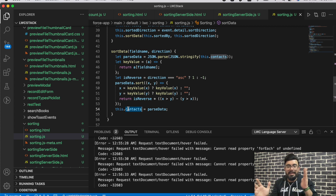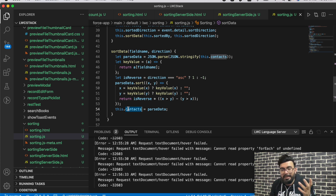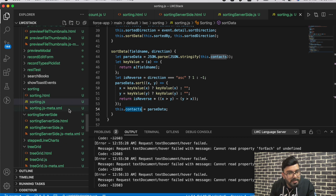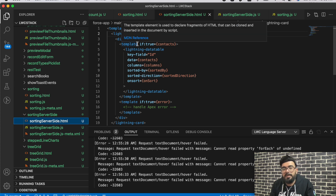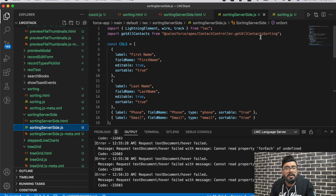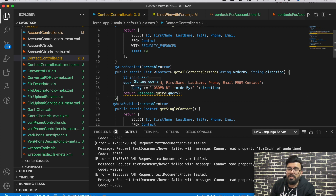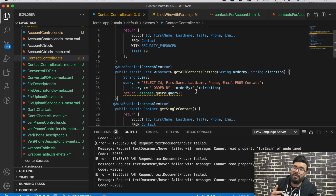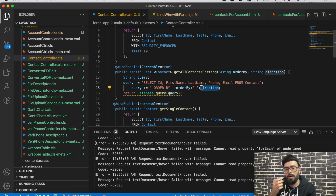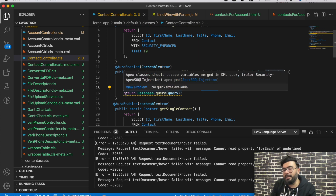Now let's move to the server-side component. The HTML is completely similar, so no changes needed there. In the JavaScript I'm using a different Apex function called `getAllContactSorting`, which uses a dynamic SOQL query. This function takes two parameters — `orderBy` and `direction` — and builds a query: SELECT Id, FirstName, LastName, Phone, Email FROM Contact ORDER BY the field name with ASC or DESC direction, then returns the data back to the component.